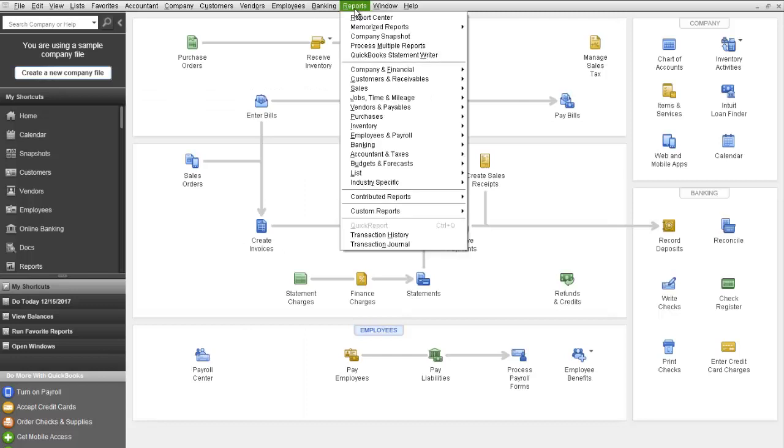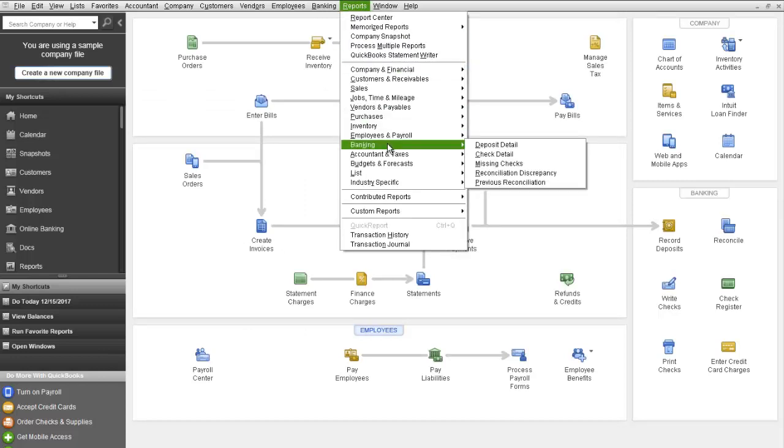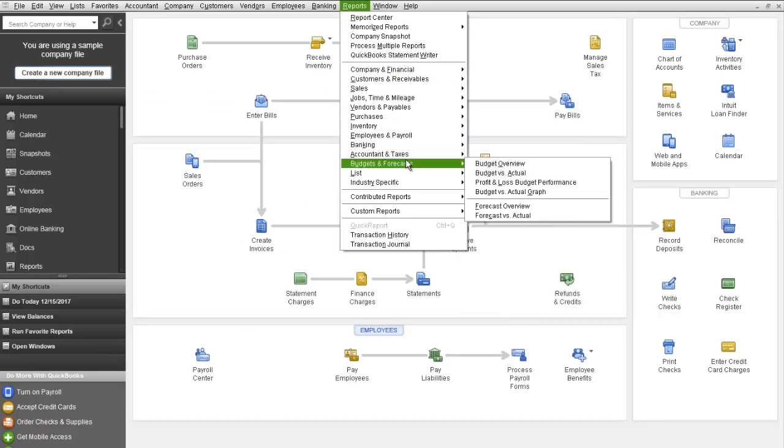Next you can run some reports. I'll show you some. All your reports are organized here in the Budgets and Forecast section.